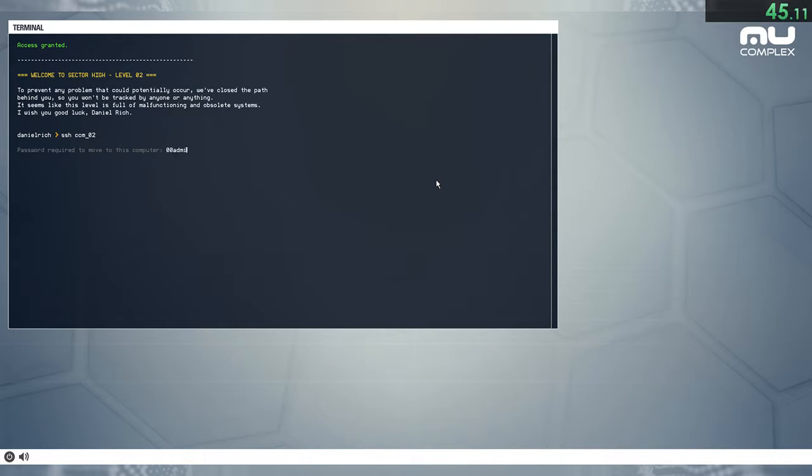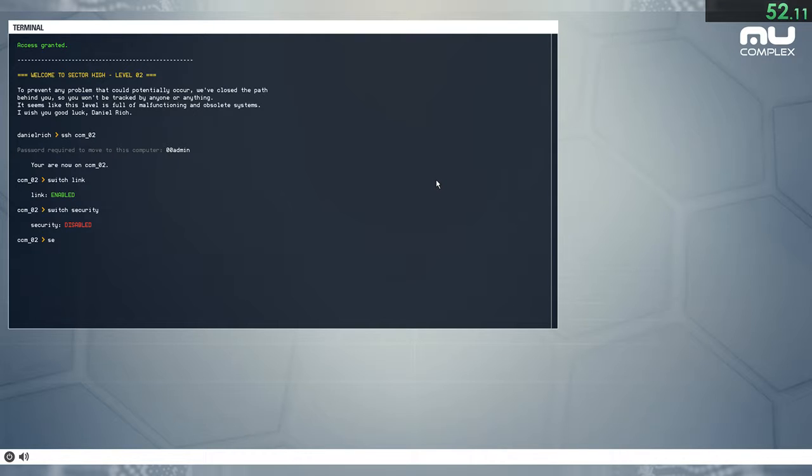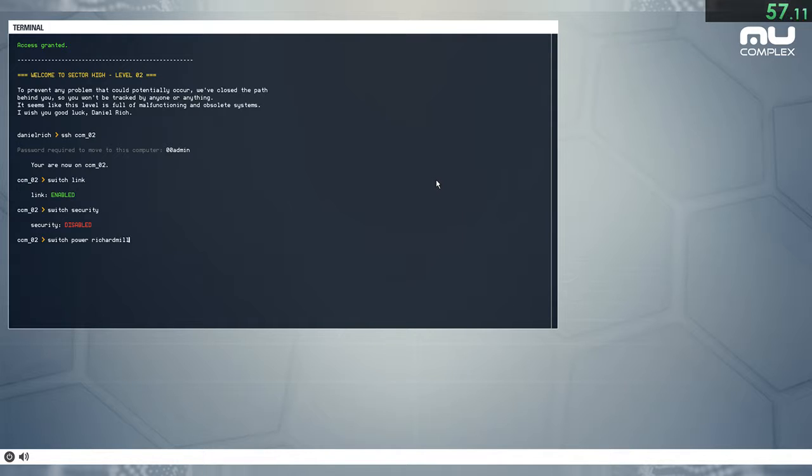To prevent any problem that could potentially occur, we've closed the path behind you, so you won't be tracked by anyone or anything. It seems like this level is full of malfunctioning and obsolete systems. I wish you good luck, Daniel Rich.